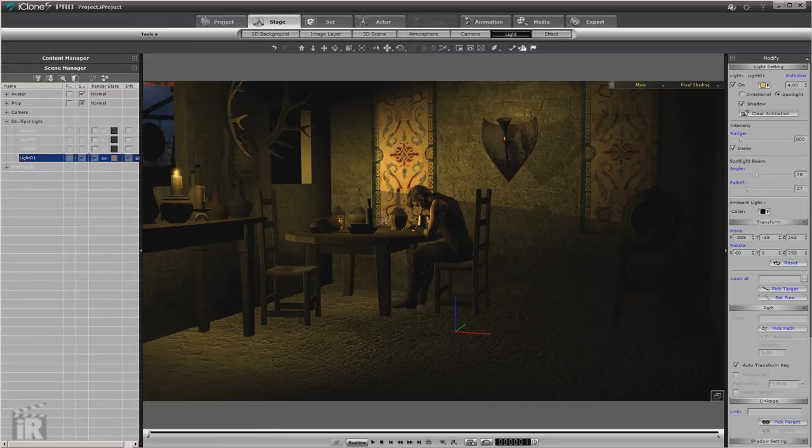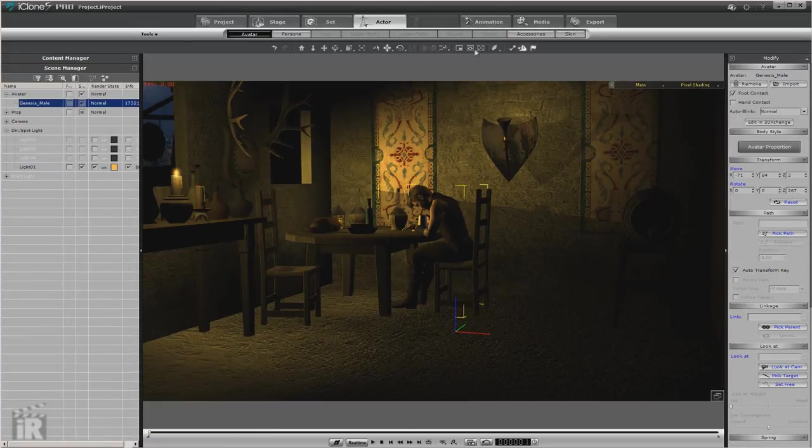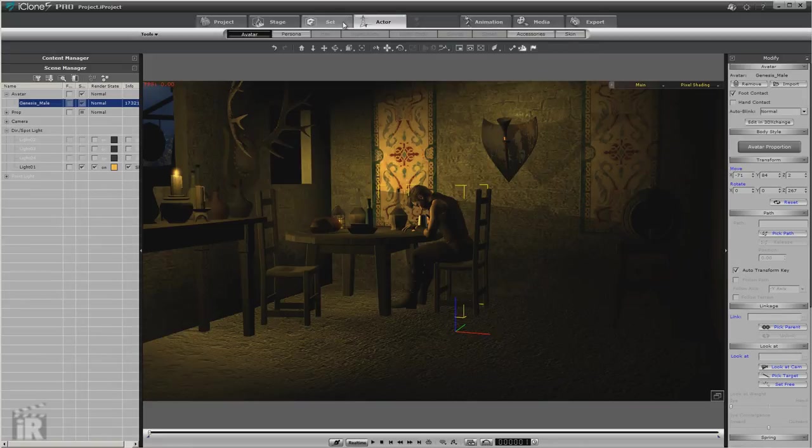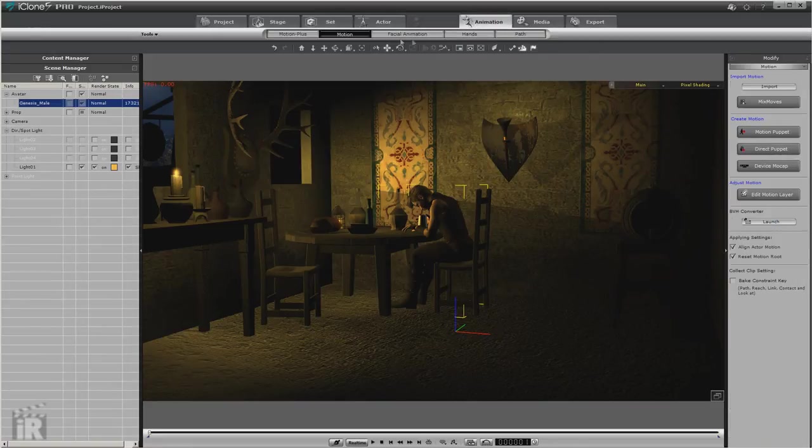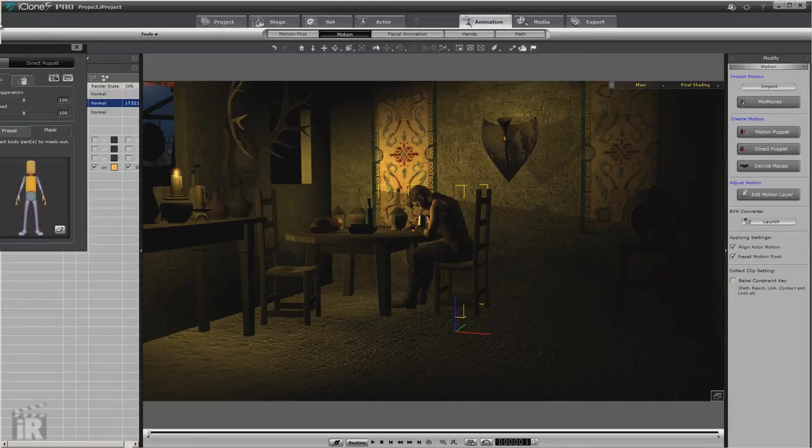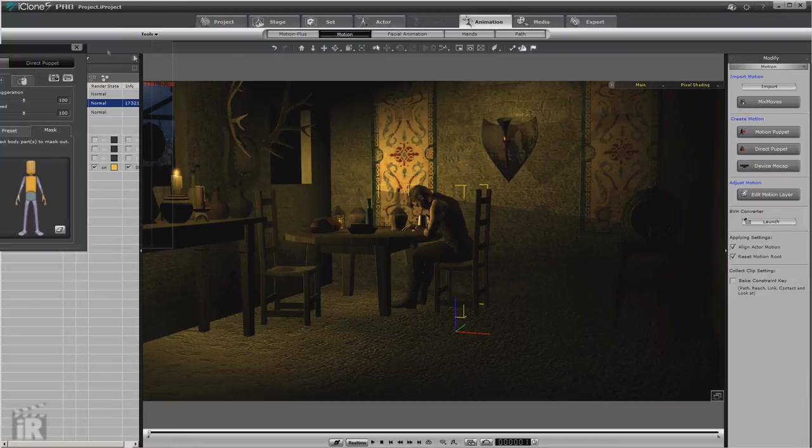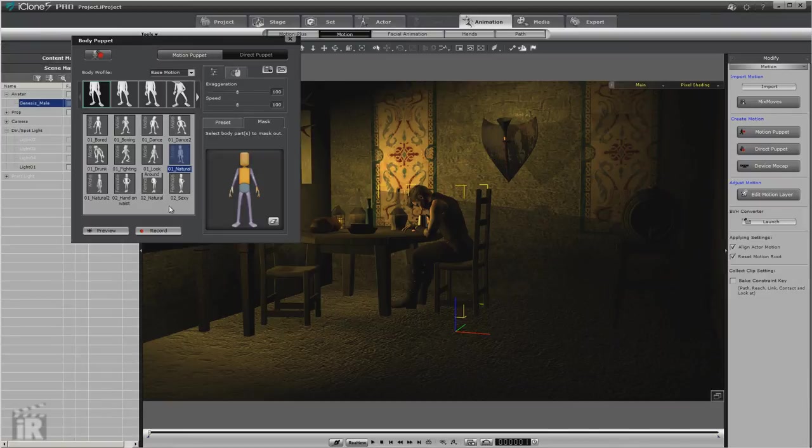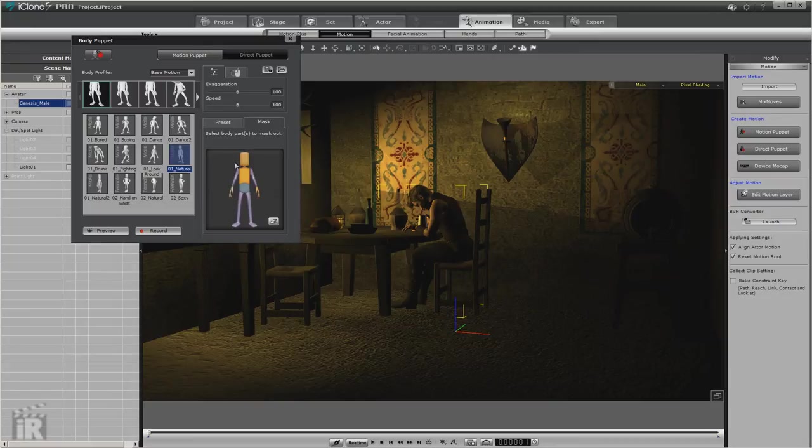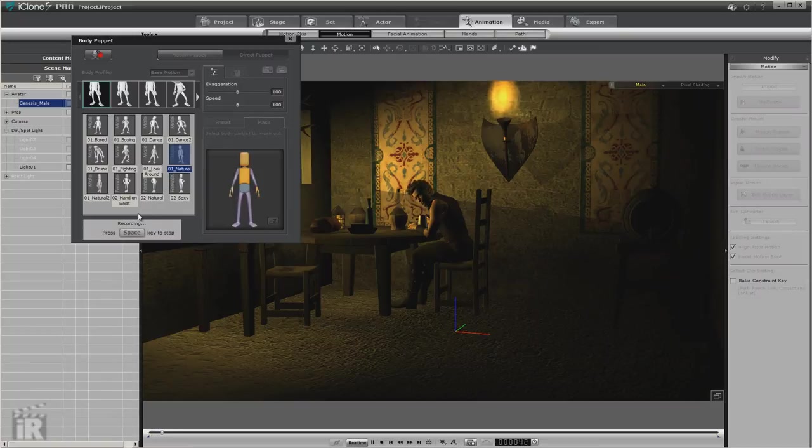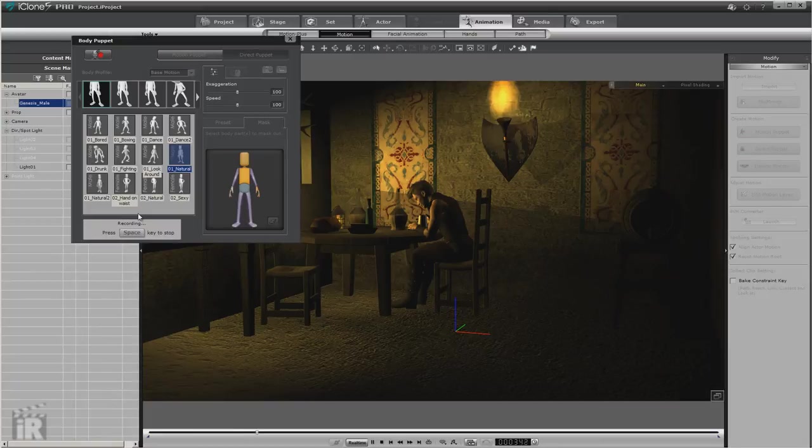And now that we've got this done, let's just do a quick little animation on him. We'll use the motion puppet, and what I've done is I'm going to use natural male, and I've masked out everything except for one hand, the torso, and the head.